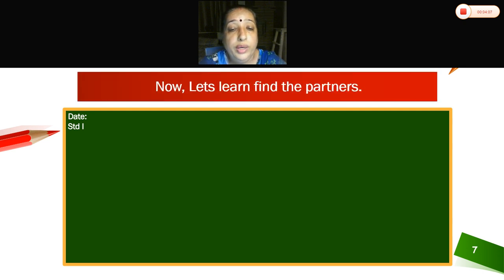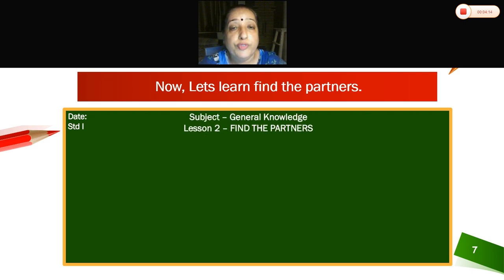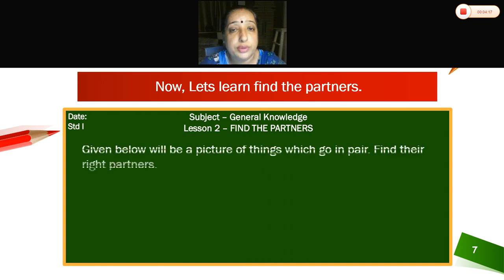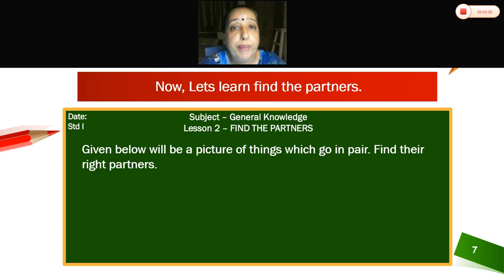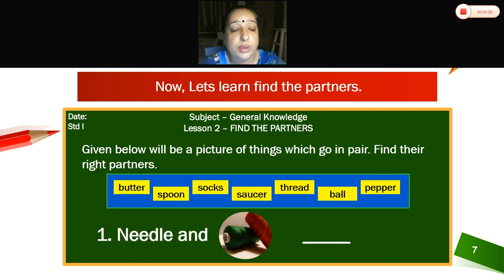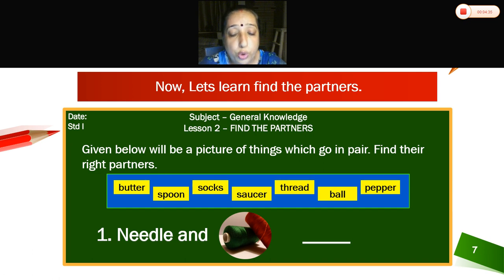Now let's learn: Find the Partners — Lesson number 2. Find the partners. Given below are pictures of things which go in pairs. Find the right partners. Now can you see in the box, children? The words are: butter, spoon, socks, saucer, thread, ball, and pepper.